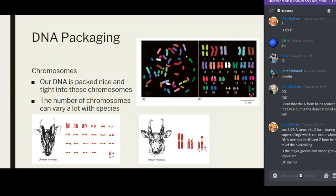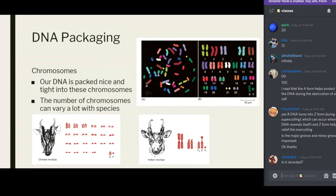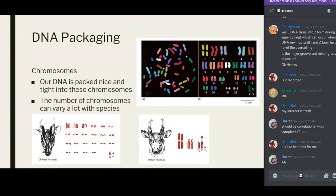This is called the C value paradox. The C value is the amount of DNA present in a cell. Logical sense would tell you that the more DNA you have, the more complex the system would be — but that's not the case. Just because you have more chromosomes does not mean you are more complex. You can read more about the C value paradox, but it's not very relevant to today's lecture.